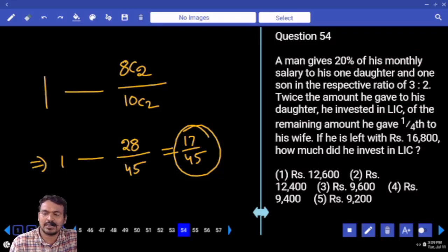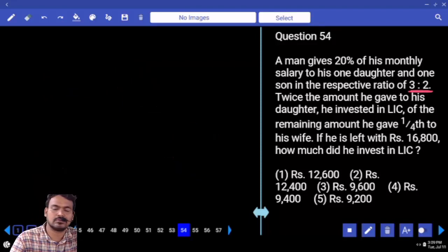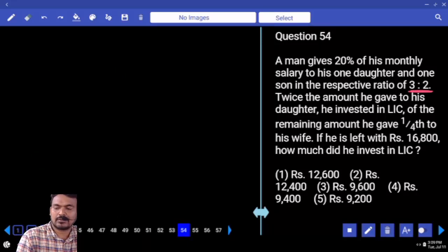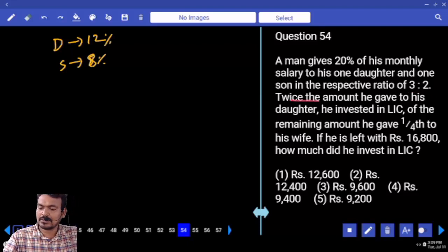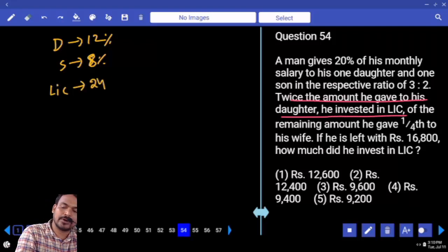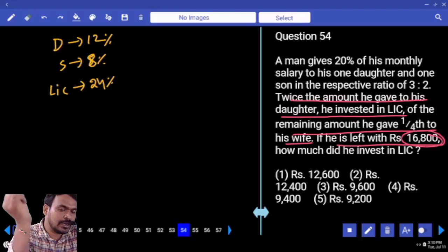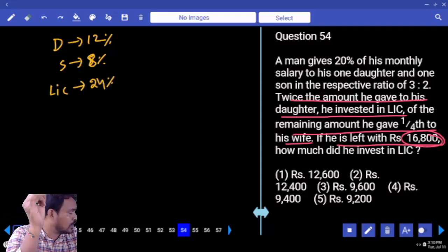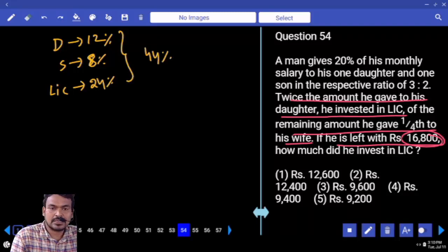Next, question number 54. A man gives 20% of his monthly salary to his one daughter and one son in the ratio of 3 to 2. 20% is distributed in ratio 3:2, so total 5 parts. Each part is 4%, so daughter gets 12% and son gets 8%. Twice the amount given to daughter is invested in LIC, meaning LIC value is 24%. The remaining amount — one-fourth — is given to wife.